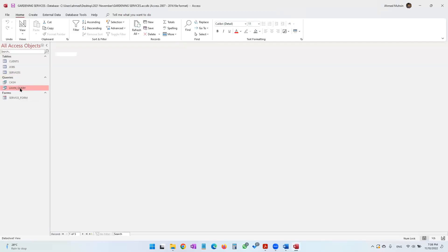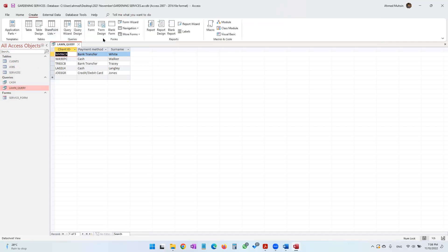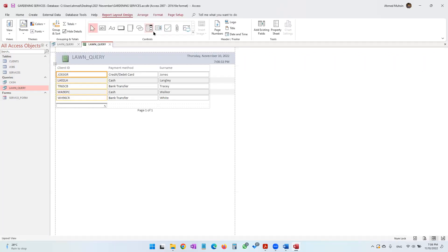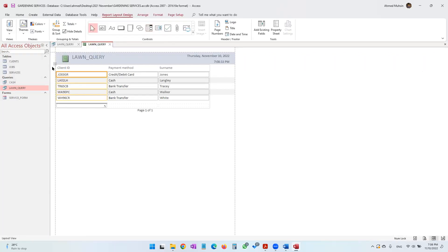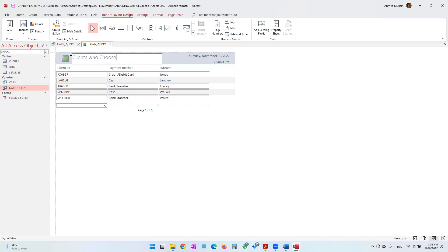The device crashed, so let's create the report again: Create Report. We are now in Layout view, and we change the title to 'Clients who chose lawn care and makeover service'.